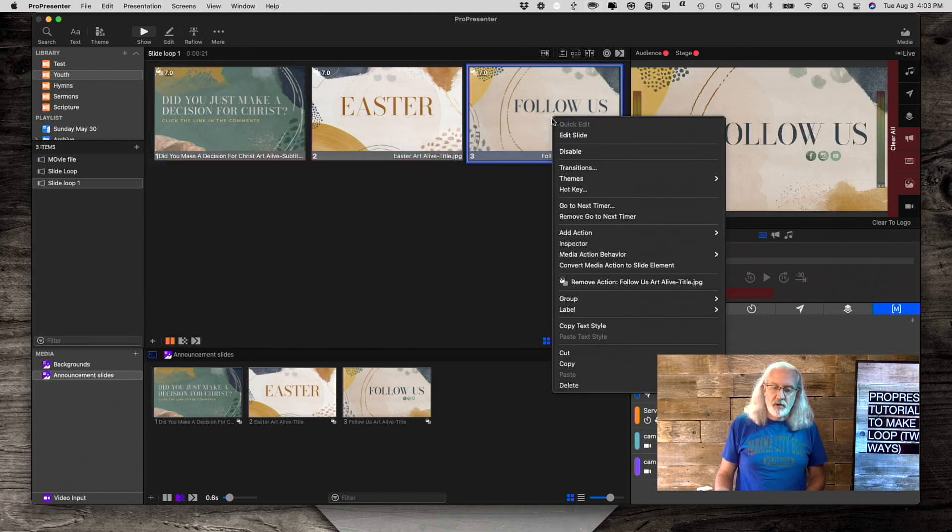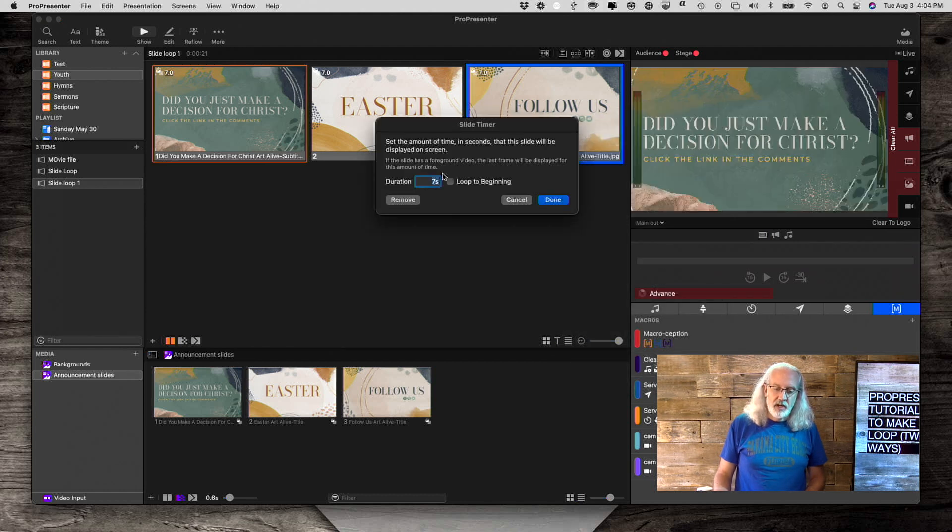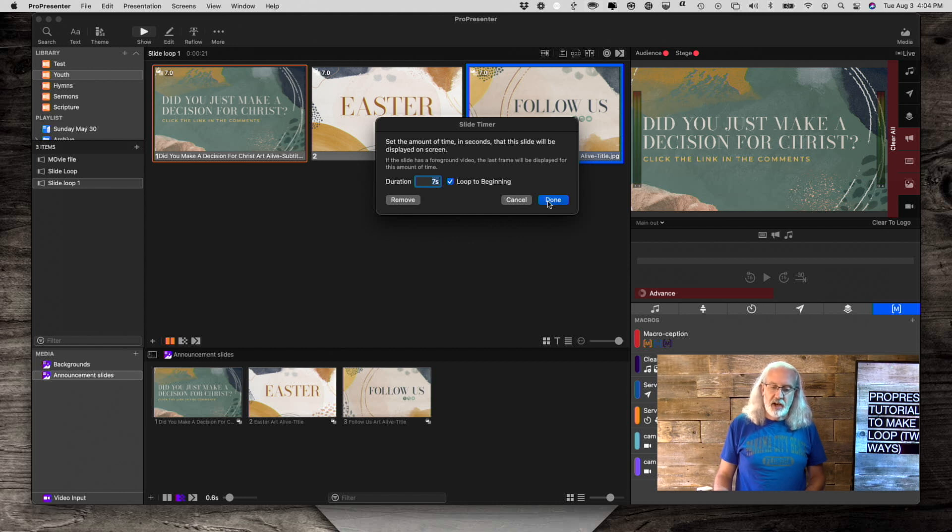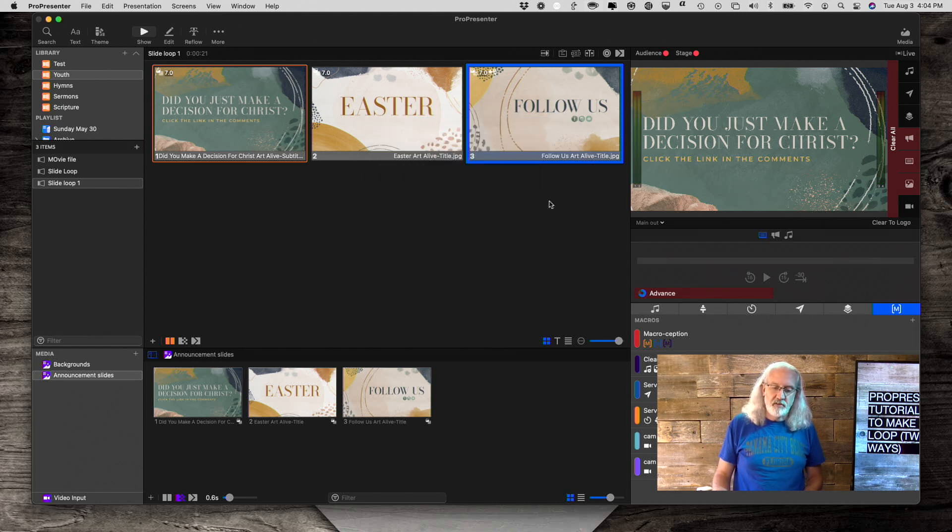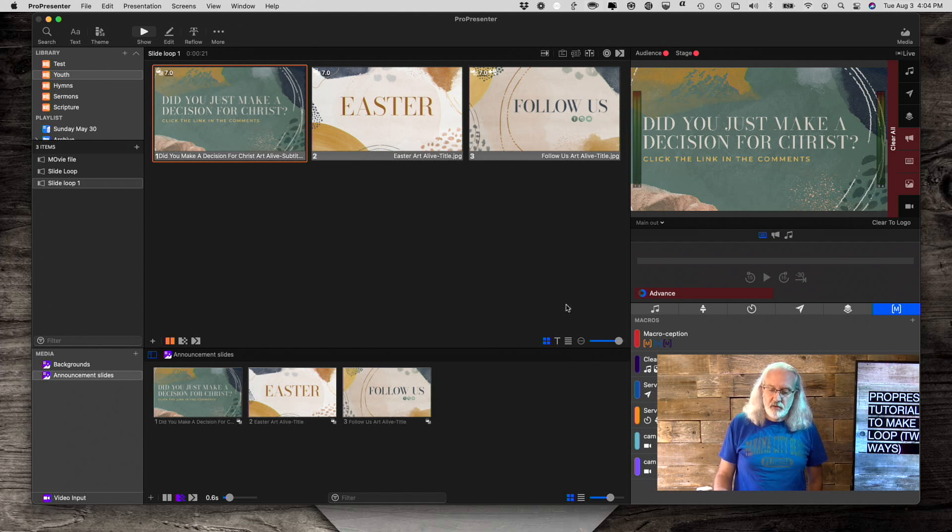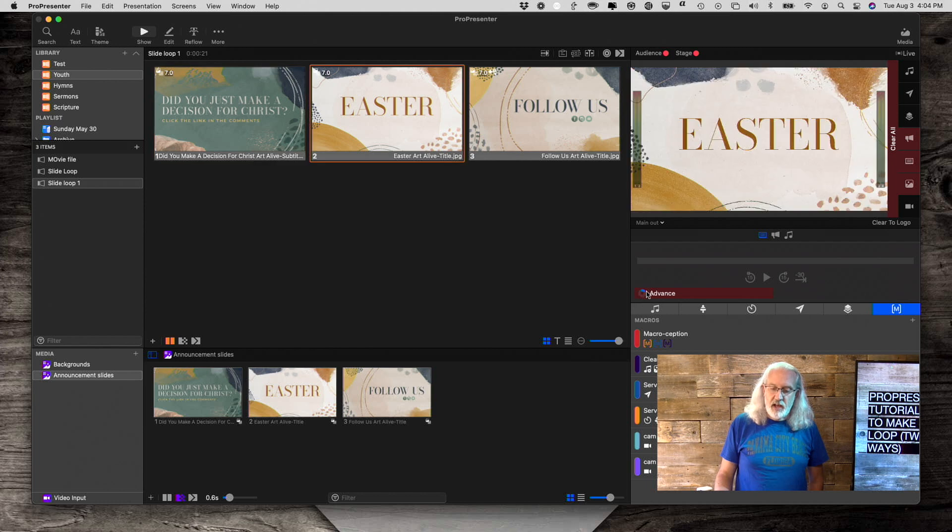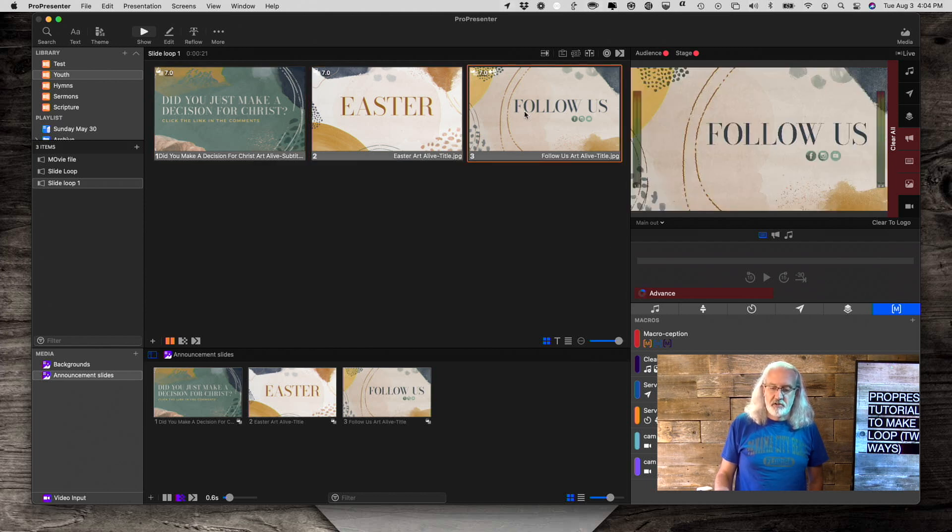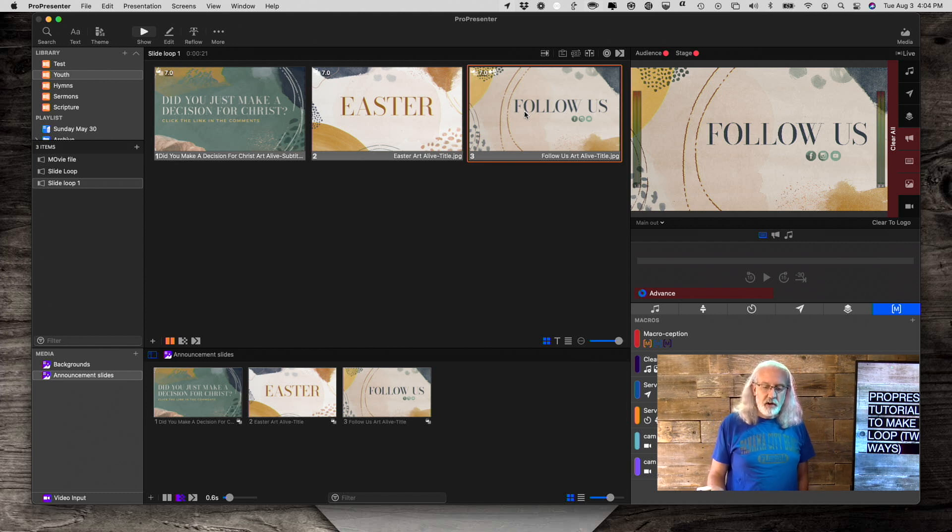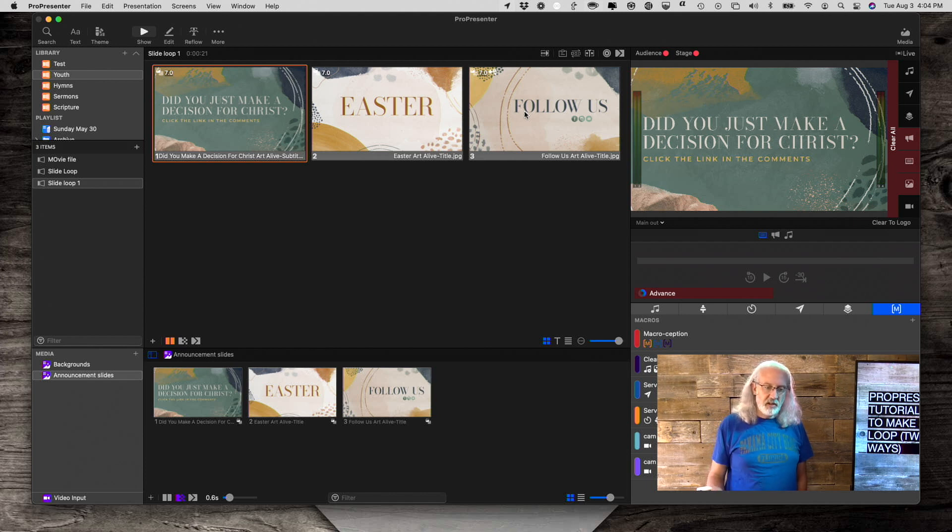And now I'm going to go to the very last one. And again, select go to next timer and add a loop to beginning action on that. So we click on that. And now when I do the exact same thing, you'll notice that this advances here. And it does it here. And then I'm just going to click on that to speed things along. We find that it does the same thing exactly.